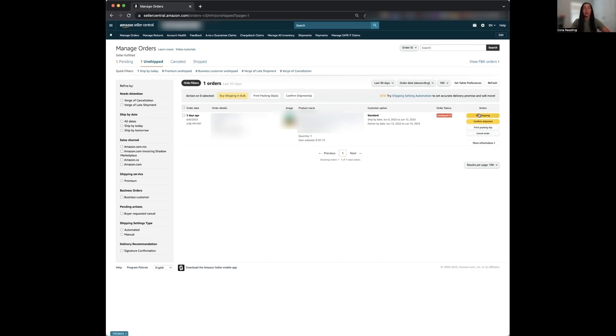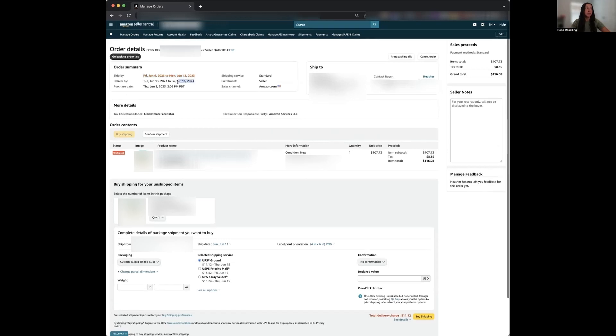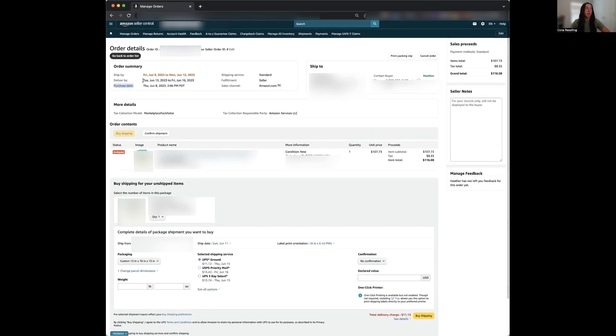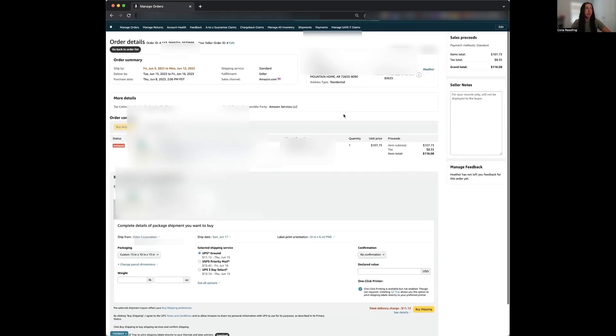So now we're going to go ahead and select buy shipping as we're going to be purchasing our shipping label directly through Amazon. Now this page is going to have all the information you need for this order. So here again, we can see that we have the ship by date. We have the delivery date. So if this was an expedited service, you want to make sure that it's going to get within the delivery window. And then their purchase date, it's telling you the shipping services standard. This would show you if it was an expedited service.